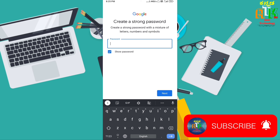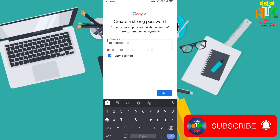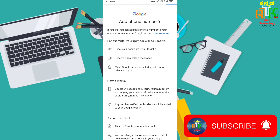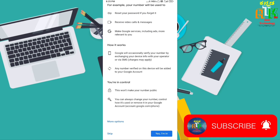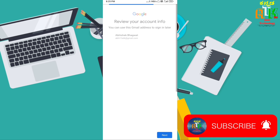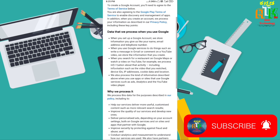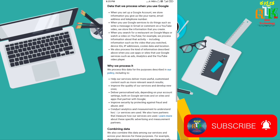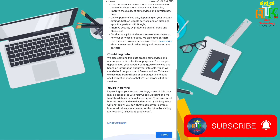If you want to create a password, click yes. Click on the next button. If you want to accept the terms and conditions, click on the next button.